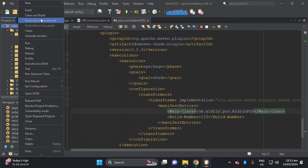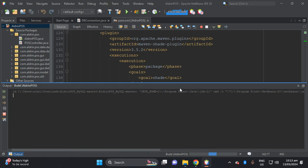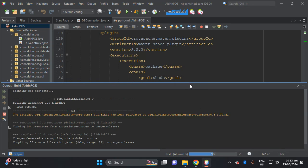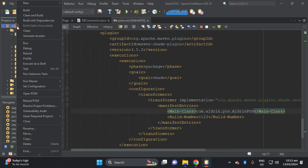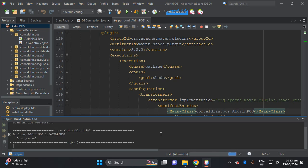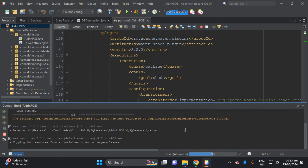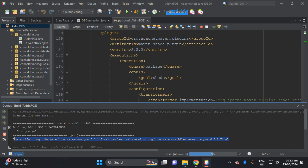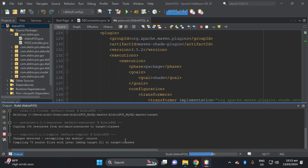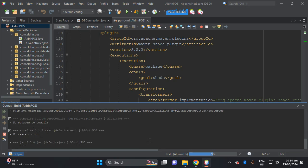After that, you can clean and build. If you're unsure, you can build with dependencies. Right-click the AldrinPOS project, then clean and build, and it will create the jar file. There's a yellow warning because we attached the dependency in the POM, but there's no problem with that — it is building the jar.